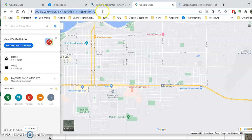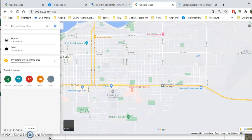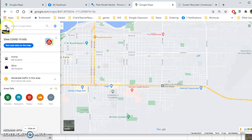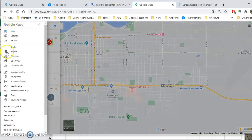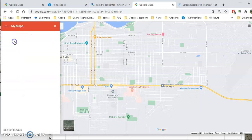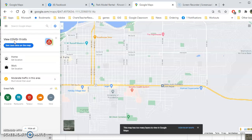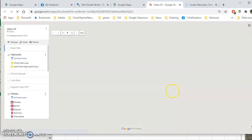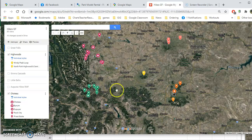Once you've done that, go to Google Maps on your computer. Click on the triple bar, which is the menu, and go to 'Your Places.' This map is going to be saved under your Google account. Here's the hikes — Great Falls. It may say 'This map has too many layers to view in Google Maps — view in My Maps,' so just go ahead and do what it says and it will open up.